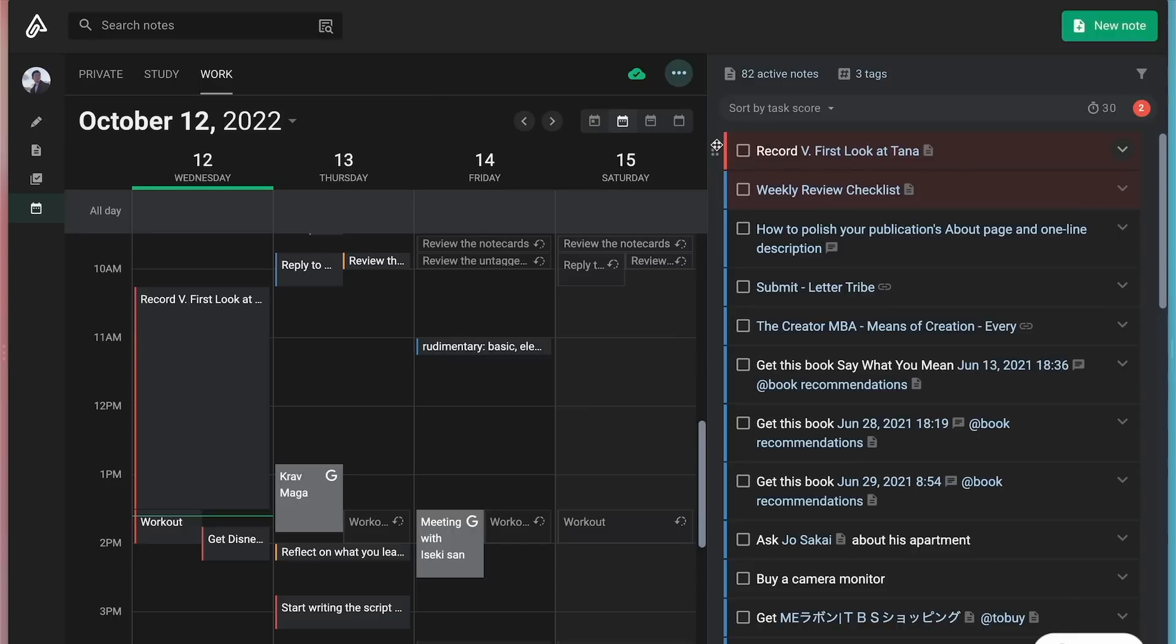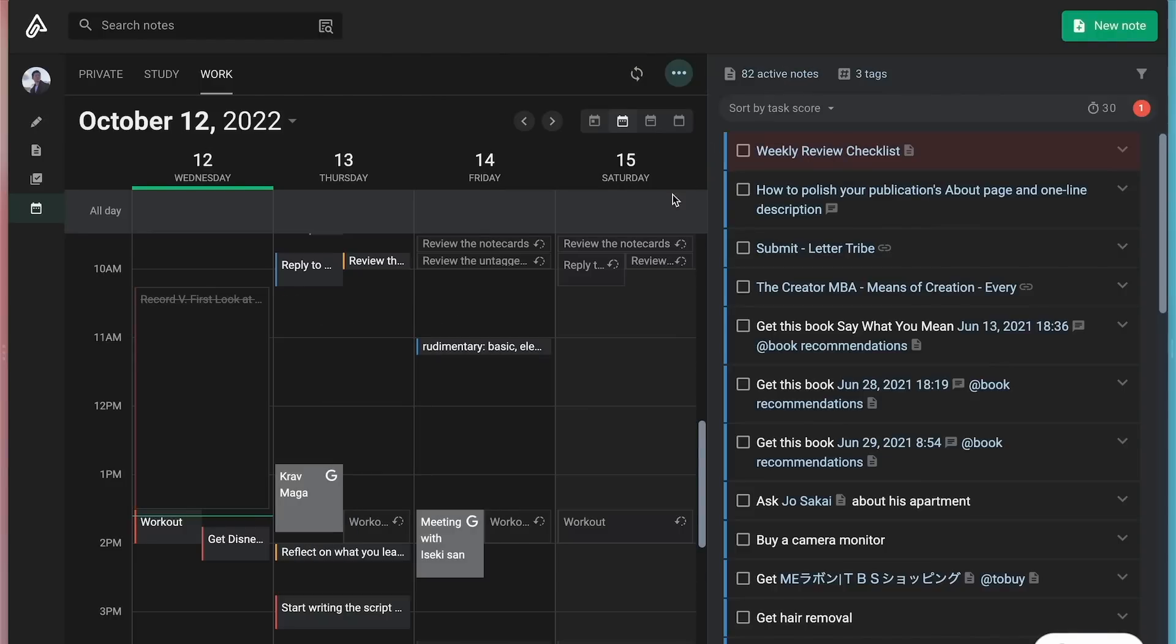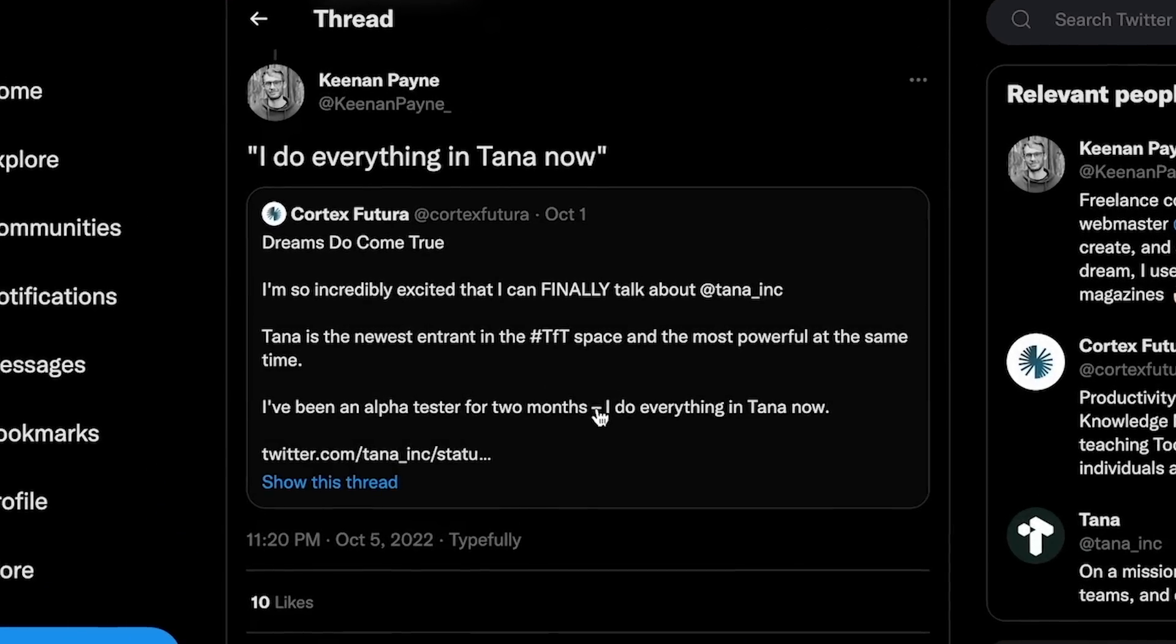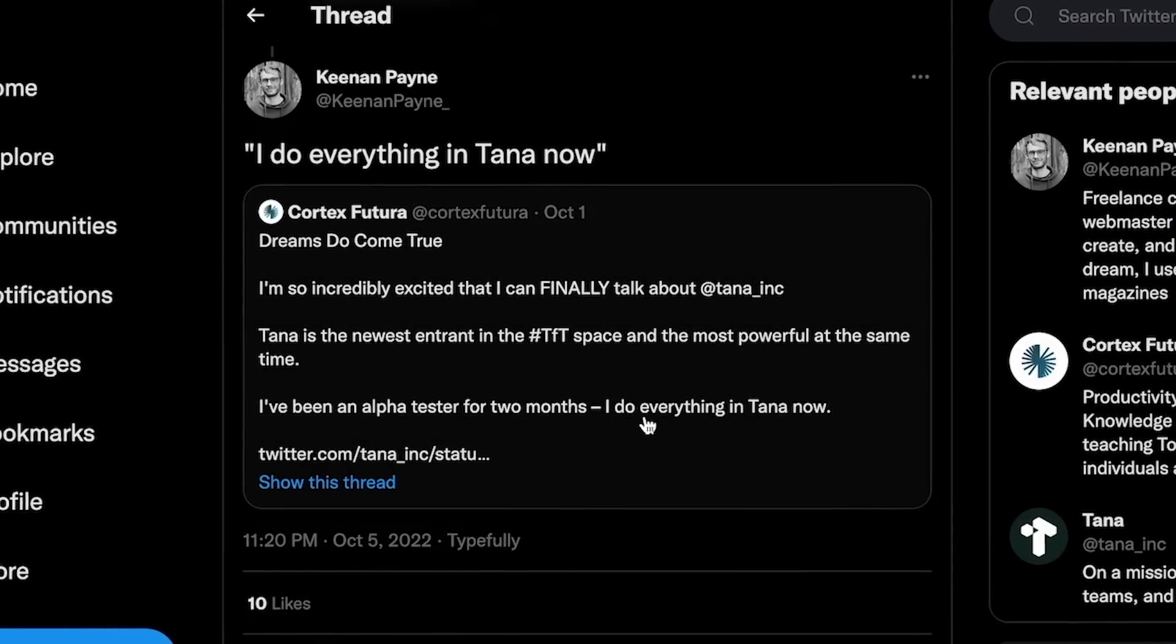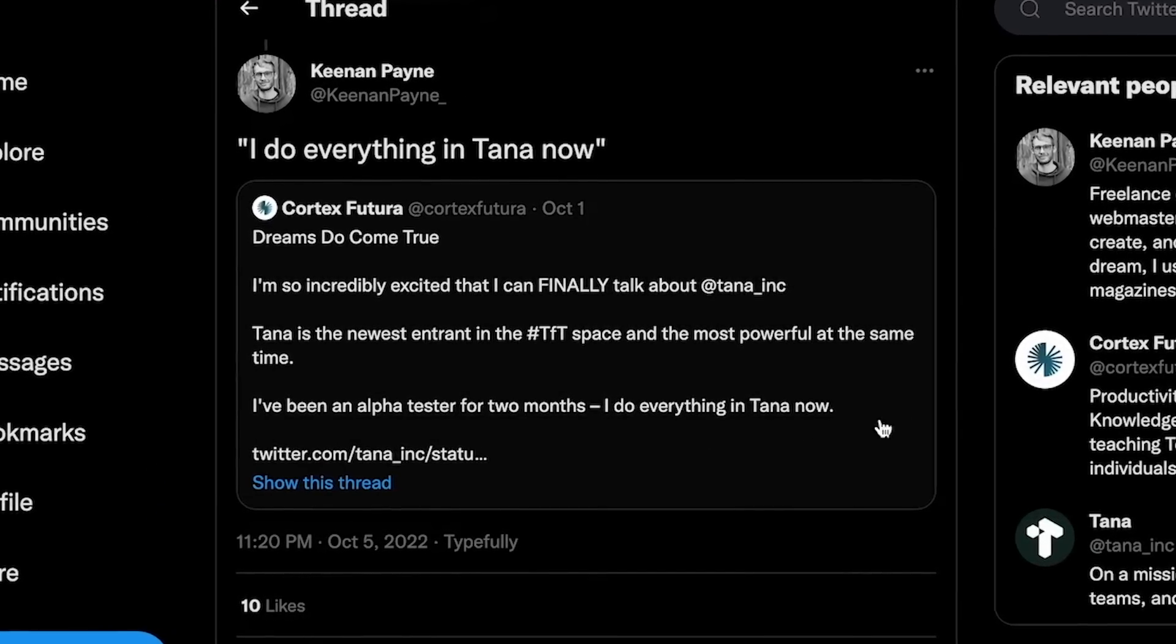And two, it doesn't have a sort of calendar mode where I can do time blocking, which is how I manage my schedule. I know some people use Tana for everything, but it's going to be limited for me.